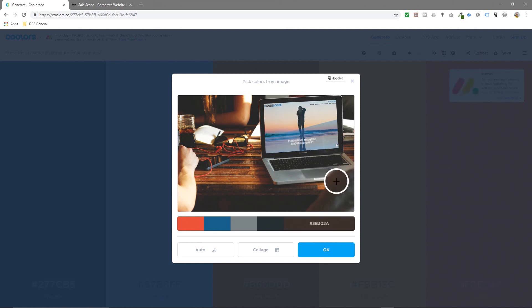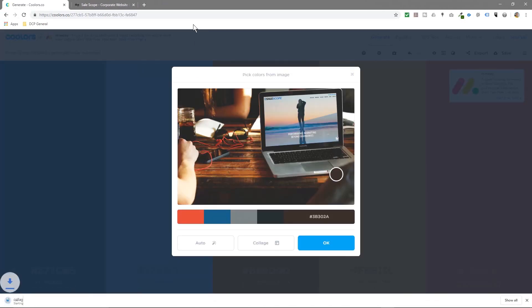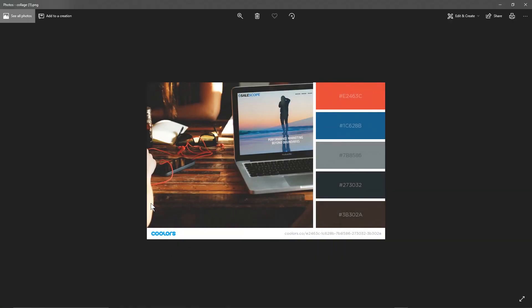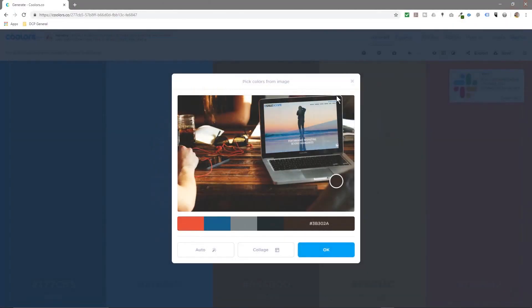This is a really interesting way to pick colors from a particular image — you can download any image, upload it here, and pick out colors you like. You can also click Collage, which will open up another page and download a file. When you click on it, you've got the image with the colors right next to it. You can simply send that to your graphic designer.